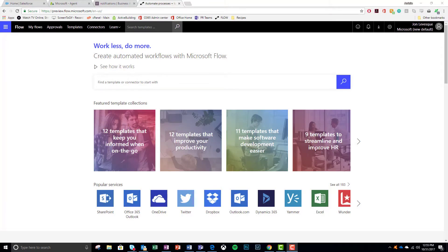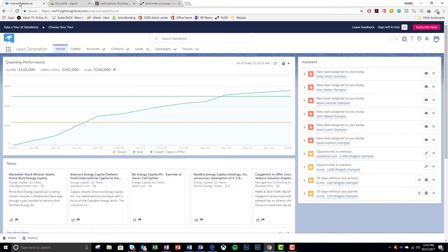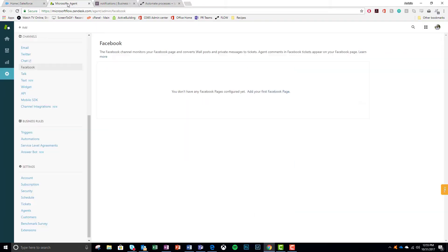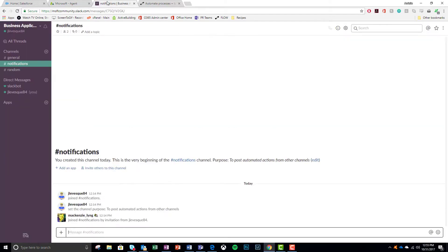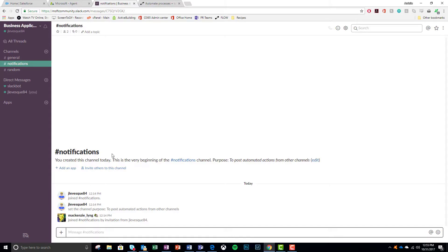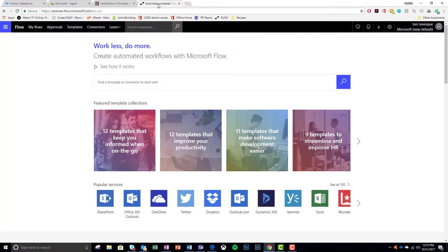All right. So here we are on the Flow homepage. And the first thing we're going to do is just go take a look at our services. So we have Salesforce, which is a CRM, where we keep all of our customer information so we can maintain those relationships. We have Zendesk for ticketing. This is where we do all of our internal ticketing. And also we have Slack. And Slack is where we do all of our Agile communications and I built us a notifications channel specifically for this purpose. And so let's go ahead and get into Flow.